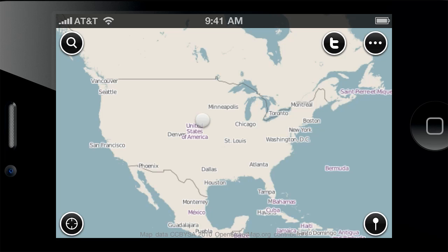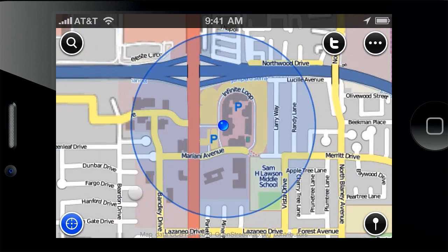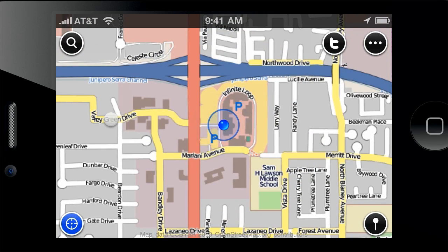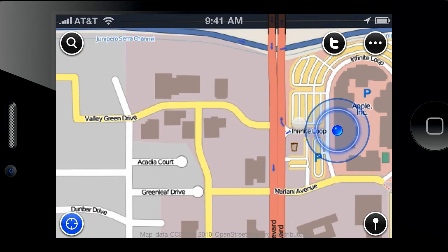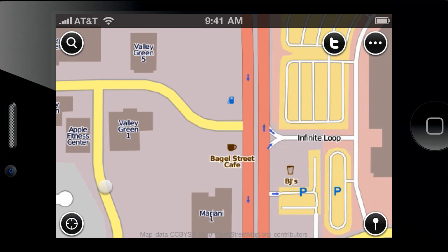With OpenMaps you're never lost. With the tap of a button you can turn on location services and pinpoint your location on the map. To reserve battery there's an option to turn off location services if you don't need them anymore.